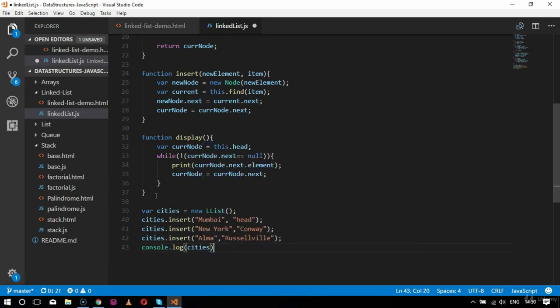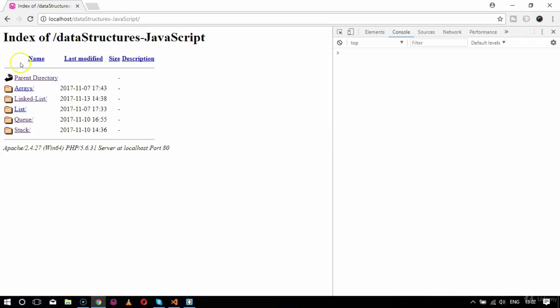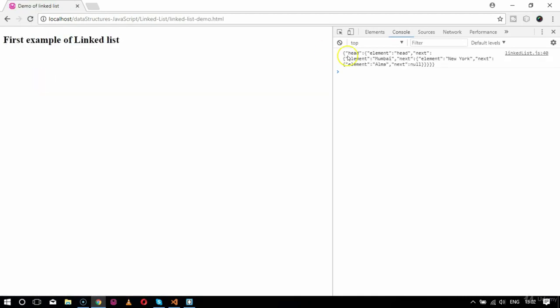Now I'll print the cities in the console. First I check with console.log(cities), then I use JSON.stringify(cities) to stringify the JSON. Let's go to the browser and check the linked list demo output.